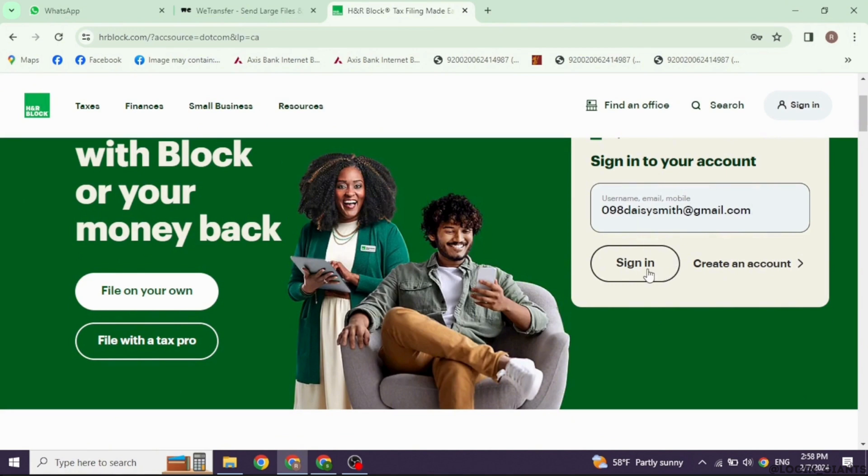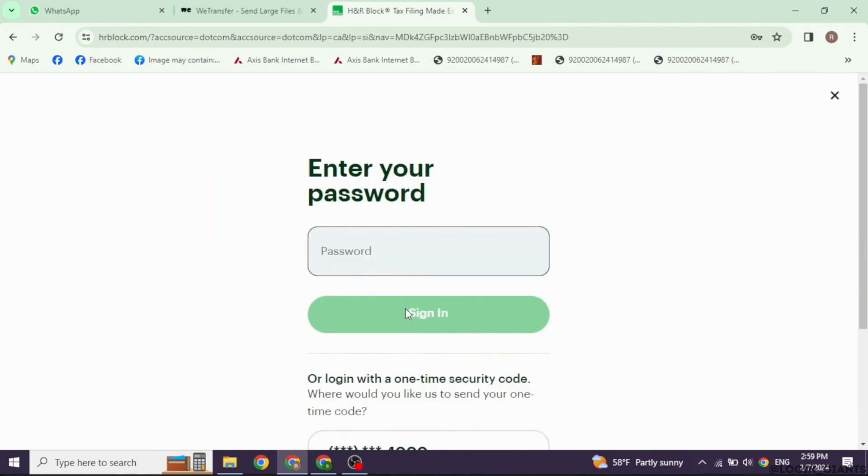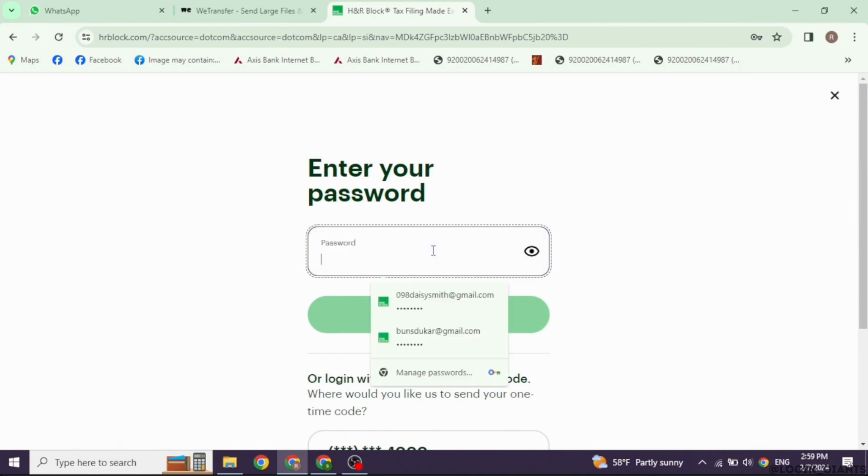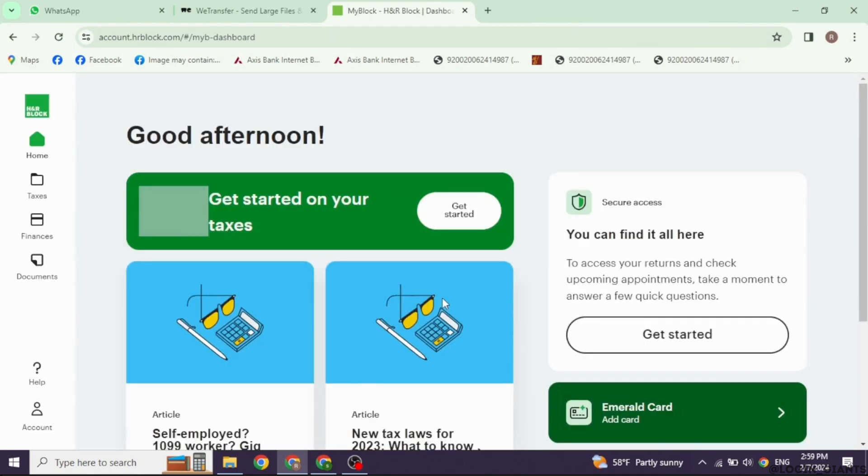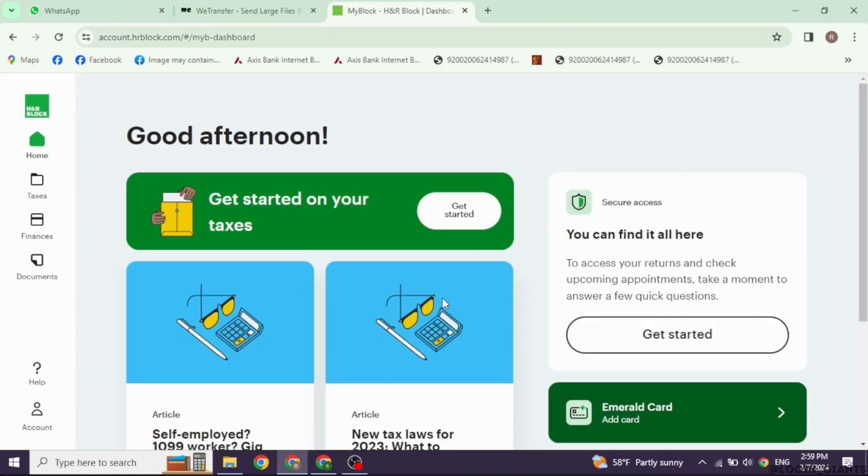You have to provide your H&R Block account credentials to log into your account. Type in username, email, or mobile number and then click on sign in. Now, type in your password and click on sign in. With that, you will be logged into your account.